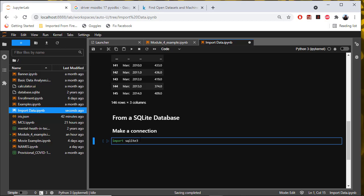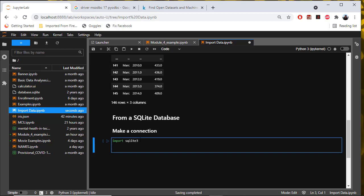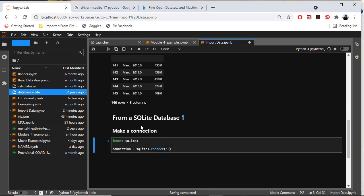Then let's do connection equals SQLite3.connect. You just need to give it the name of the database file, so database.sqlite.